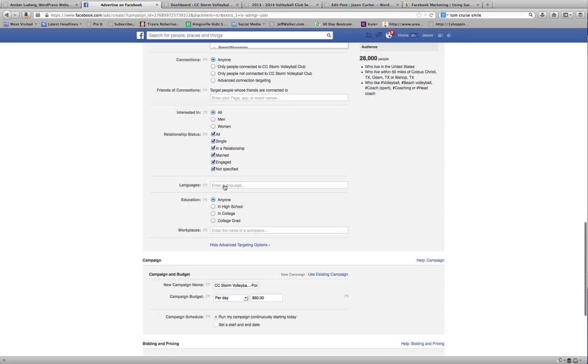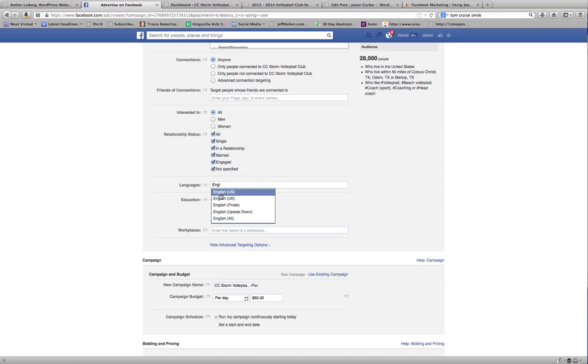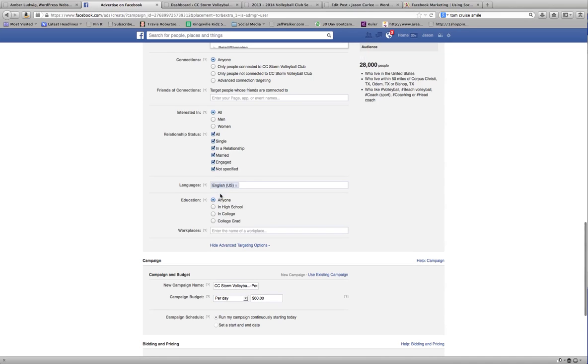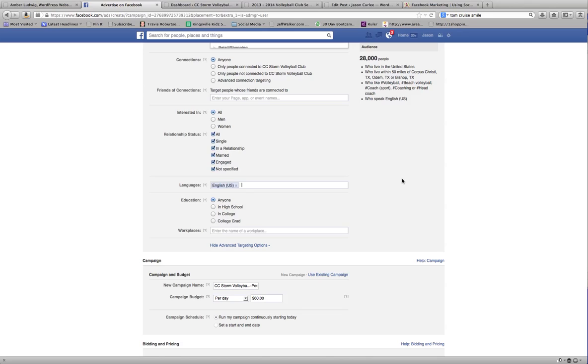I typically, for us, put in English, not because of any other reason, but our target is people who speak English. Obviously, if they didn't speak English, it would be harder to communicate. For you, that might be anyone.